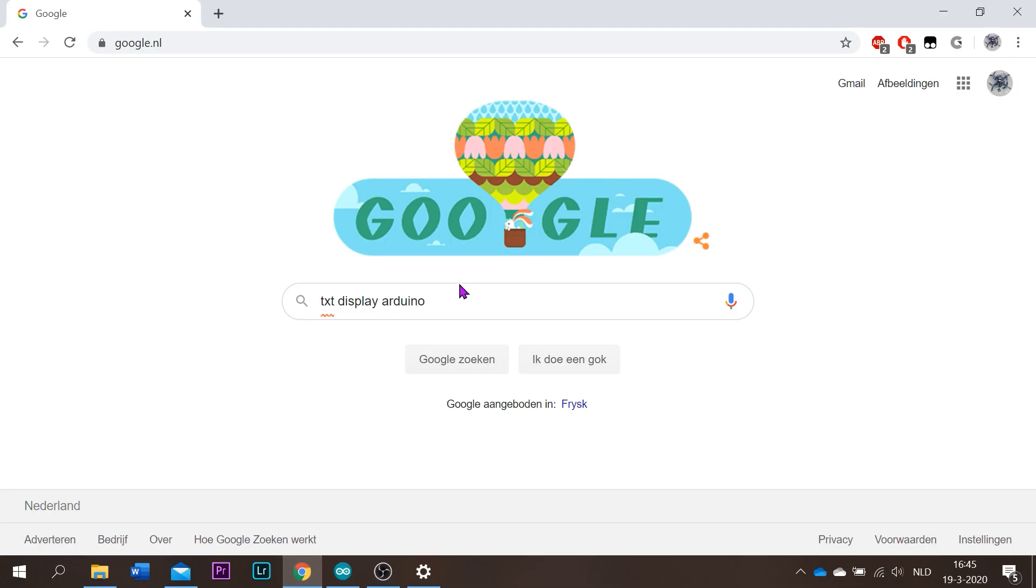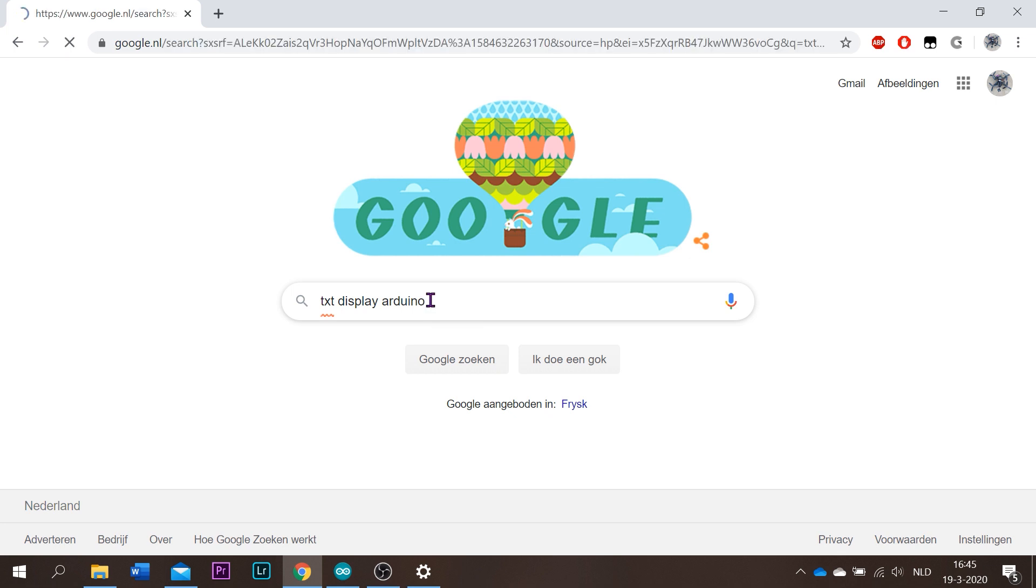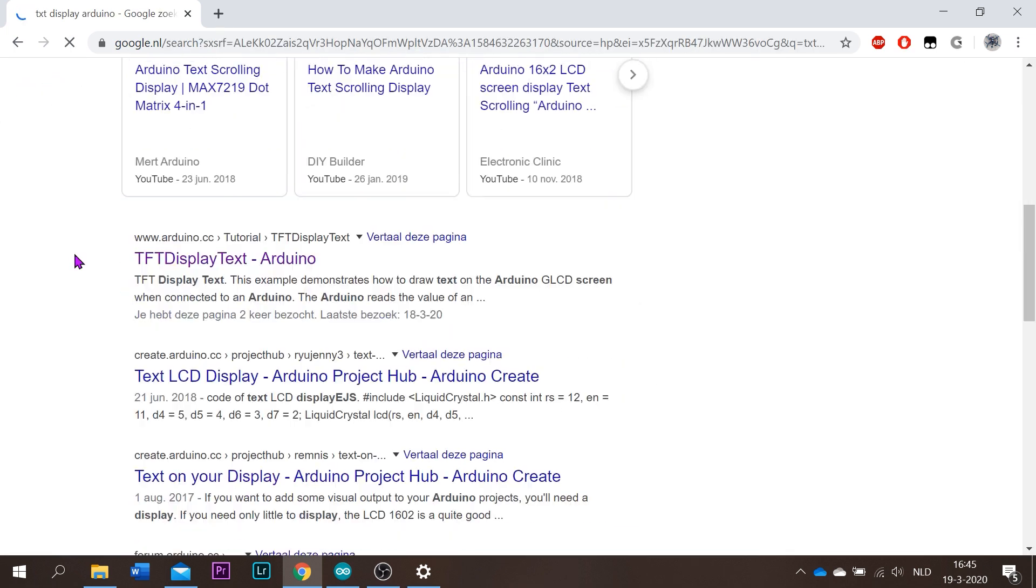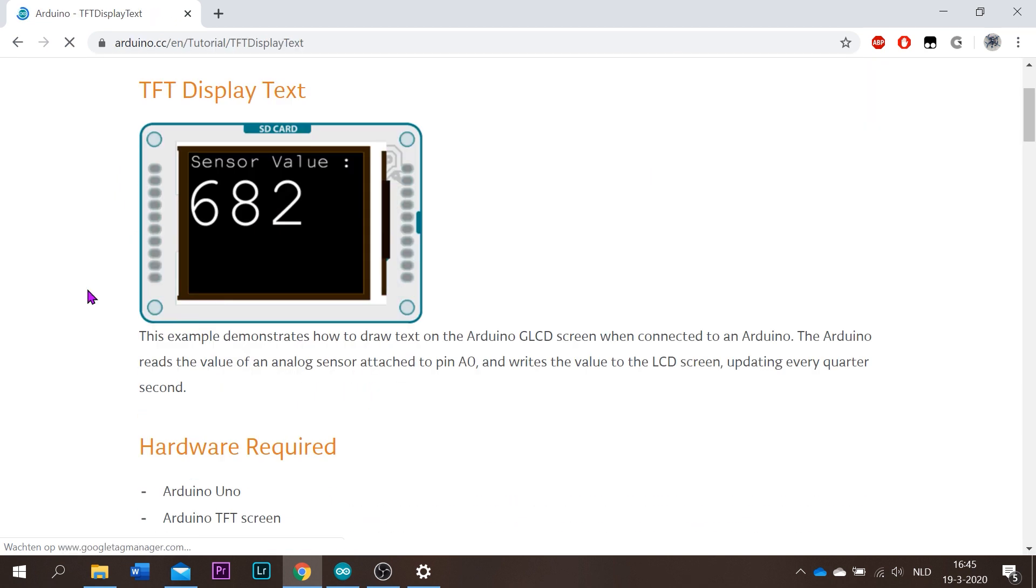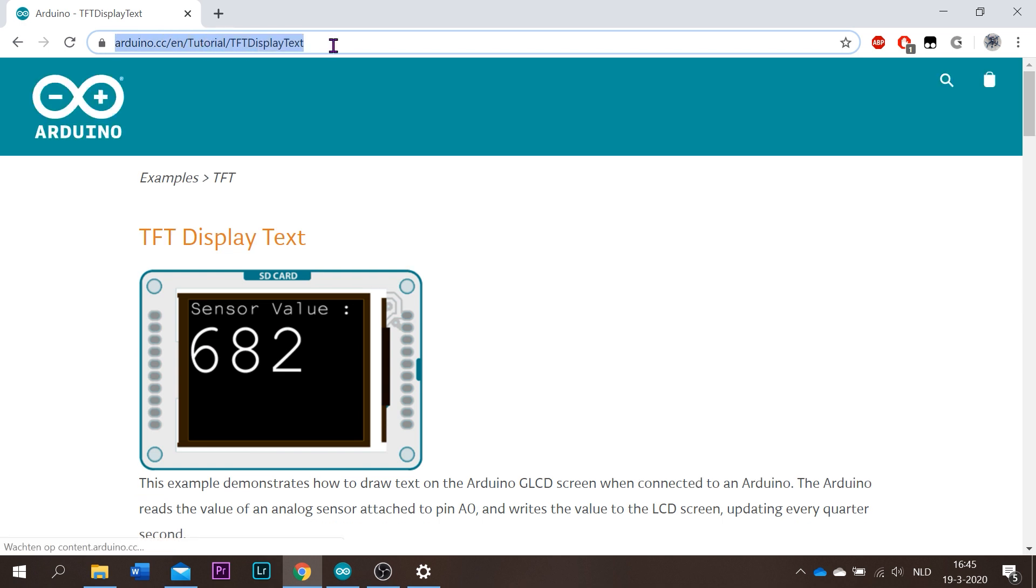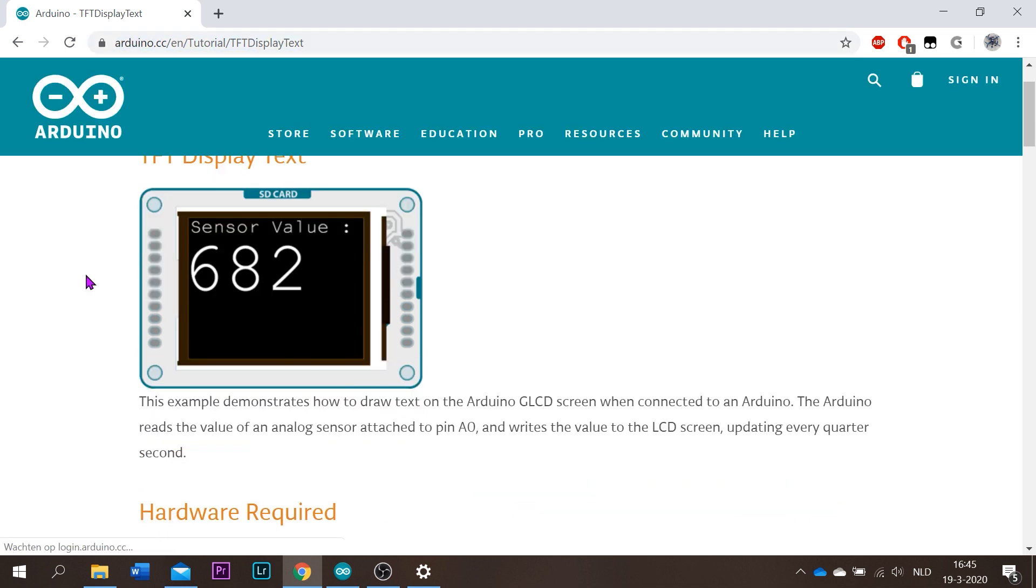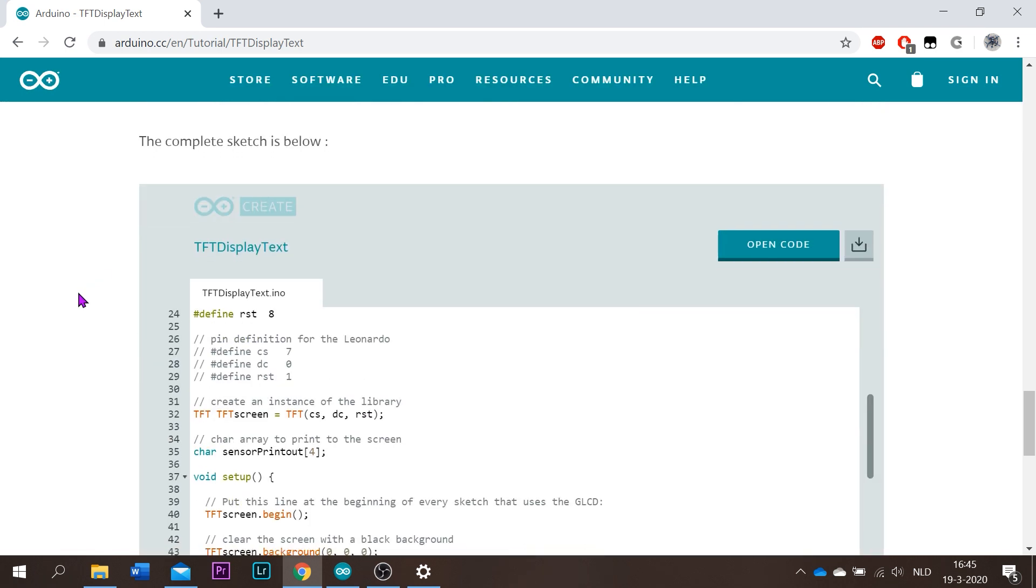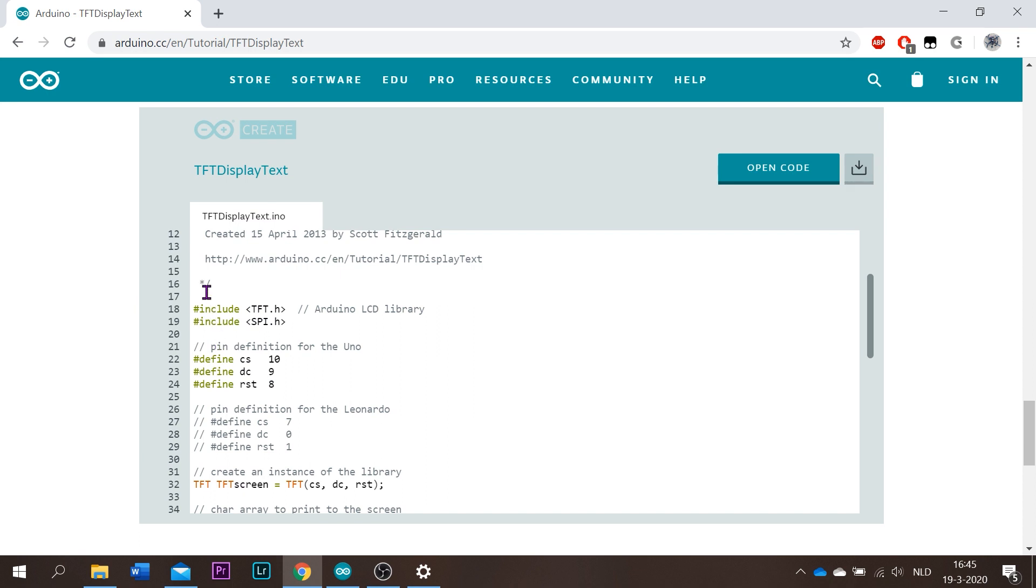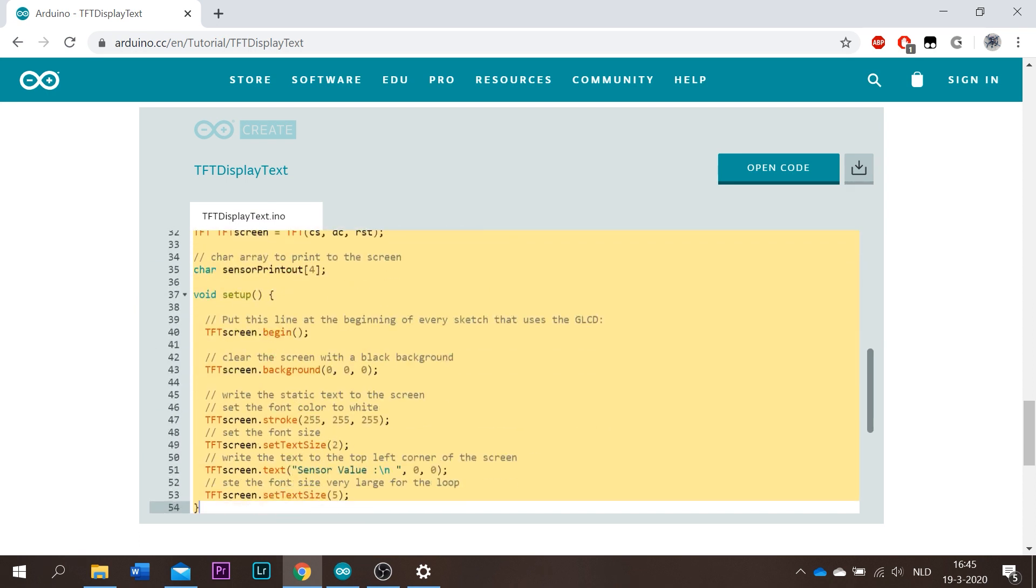First search on Google for TFT display Arduino. Then we get this one. You need to have this URL to get the code for this software. Underneath the page you can find it. You can copy it all the way.